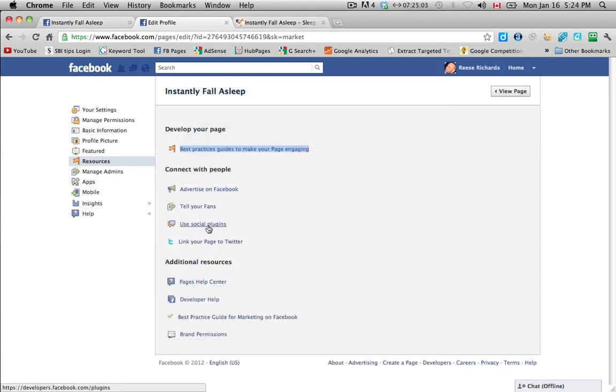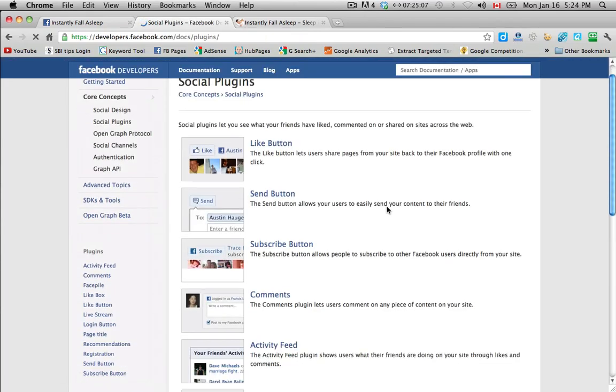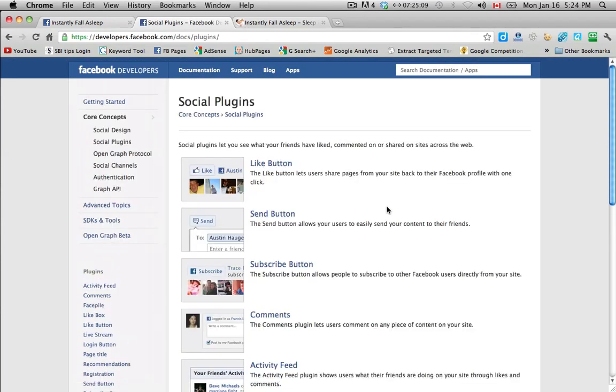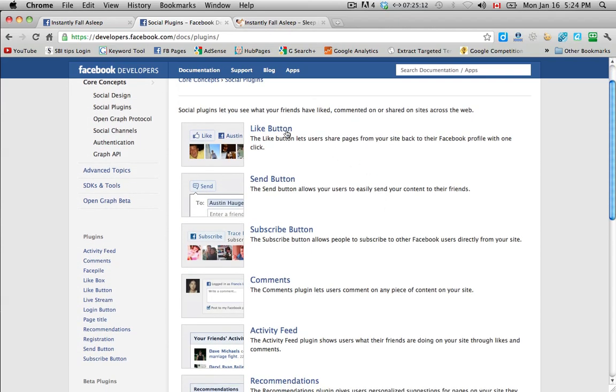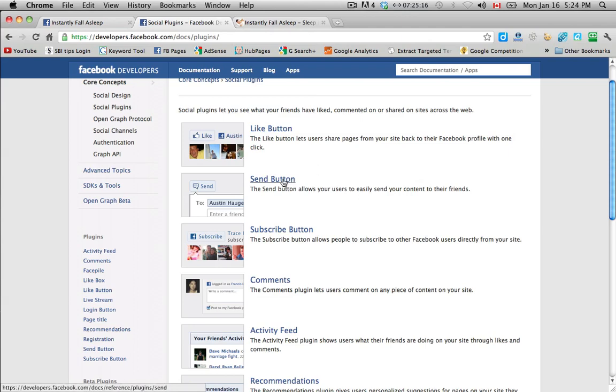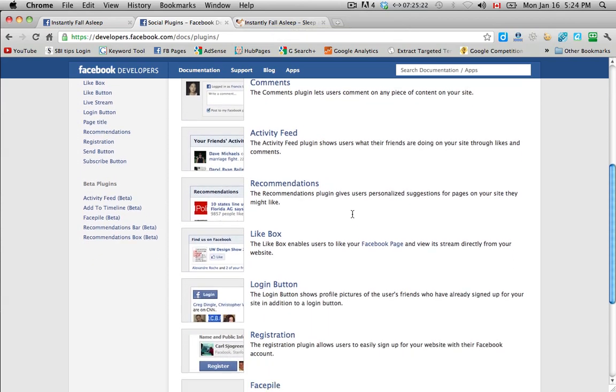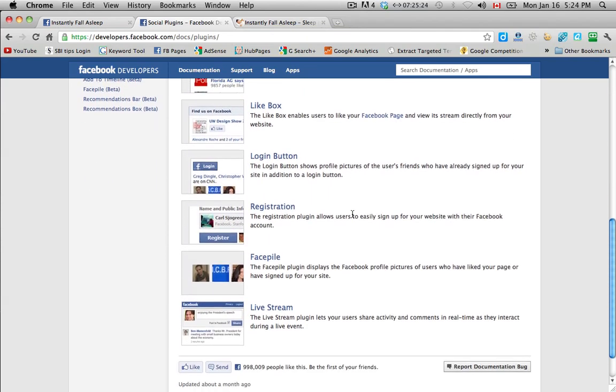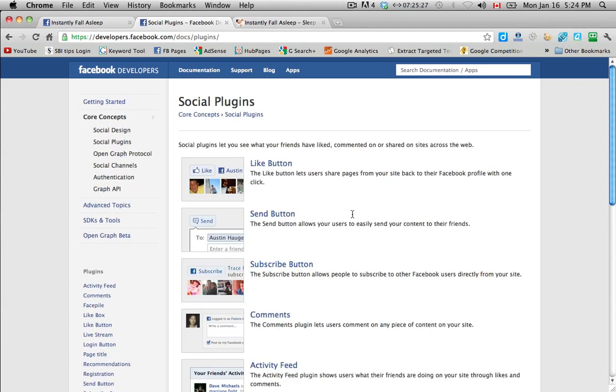And down here, using social plug-ins. We'll get into this a little more detail. This is the area that you would go to to put a like button on your website. Or send, or subscribe, or comment. So there's a bunch of different options that you can choose here. And all of these can go onto your website and drive more traffic between Facebook and your website.